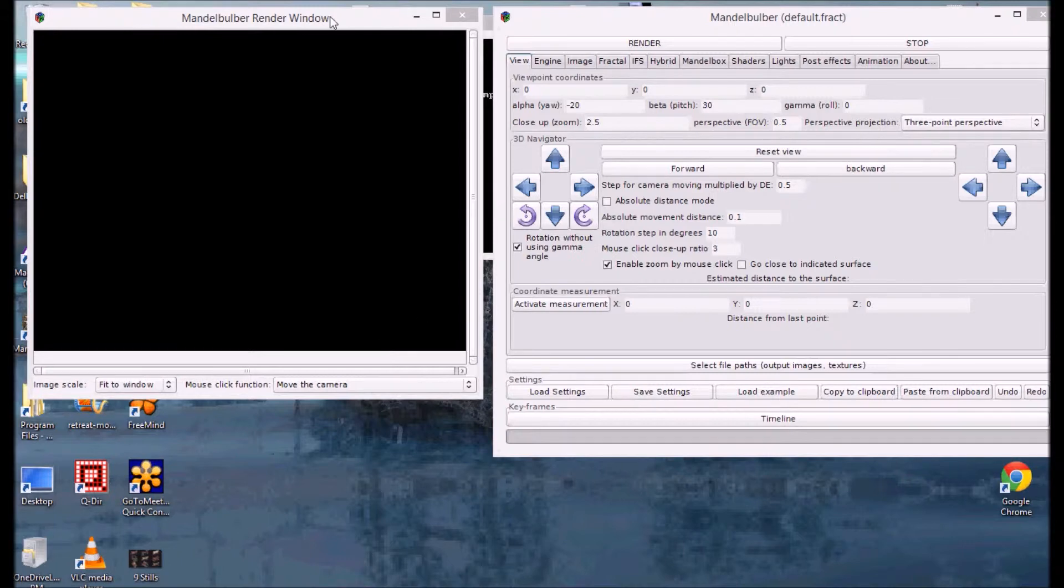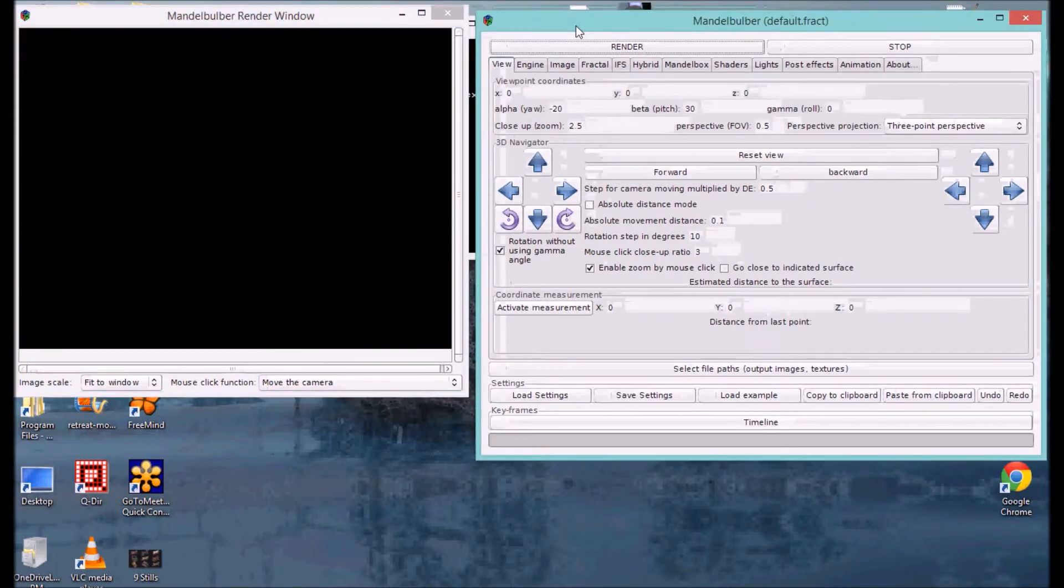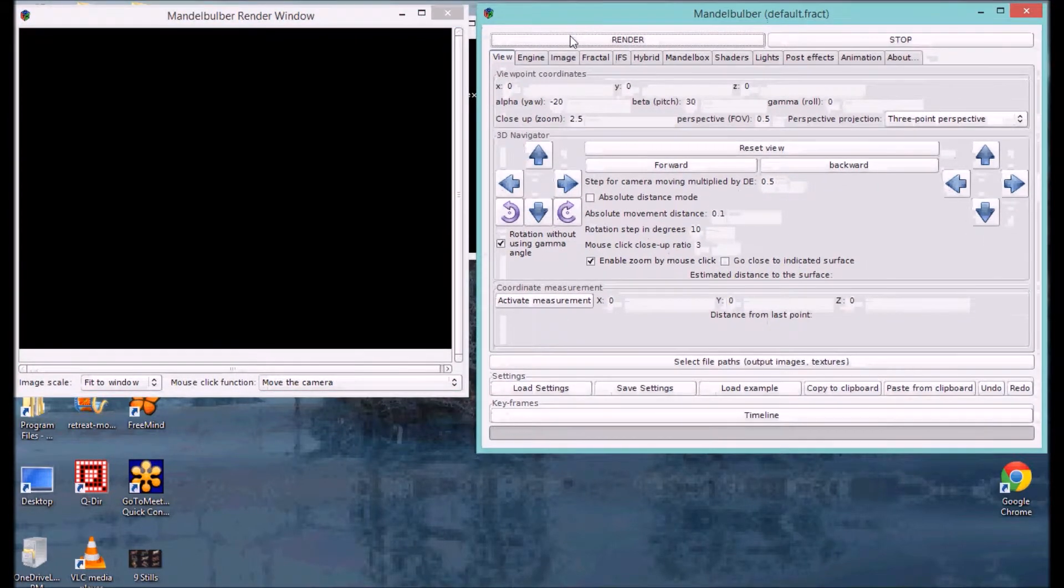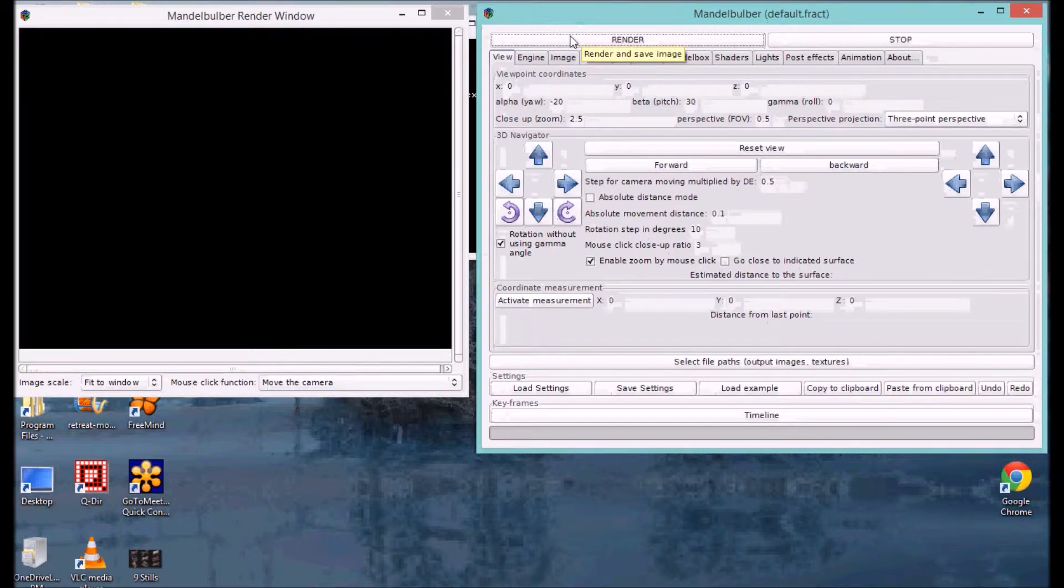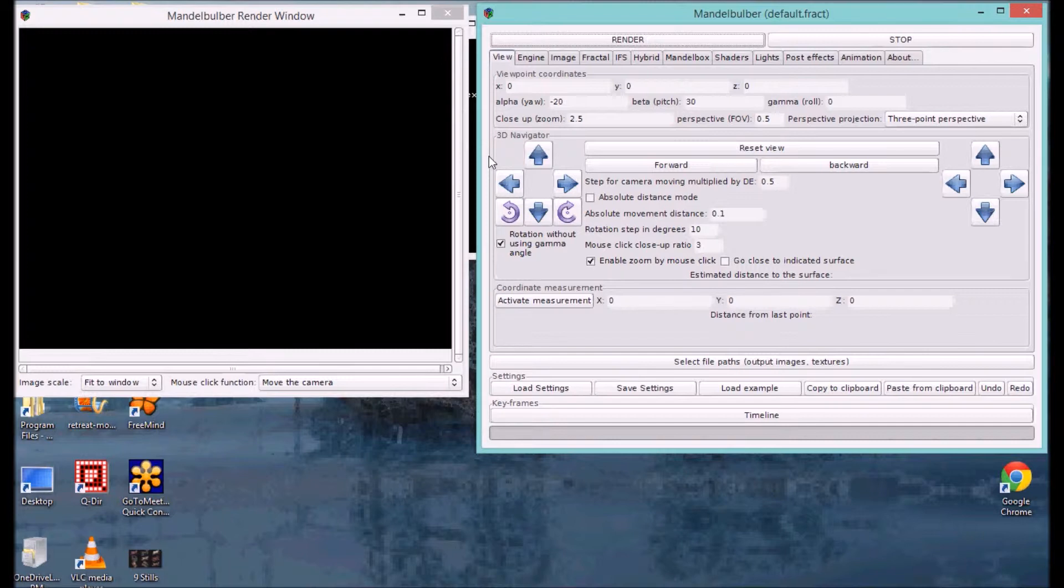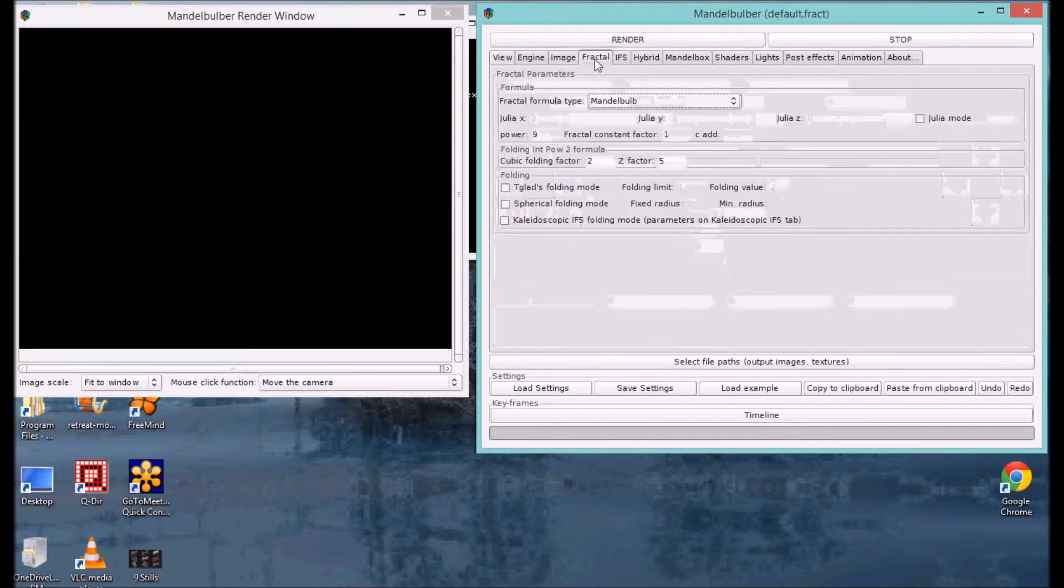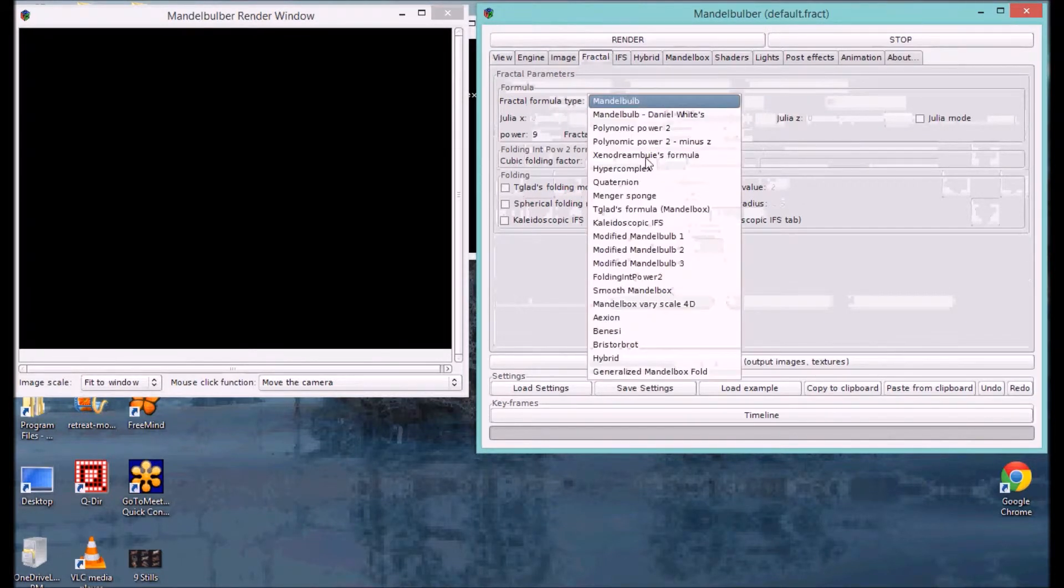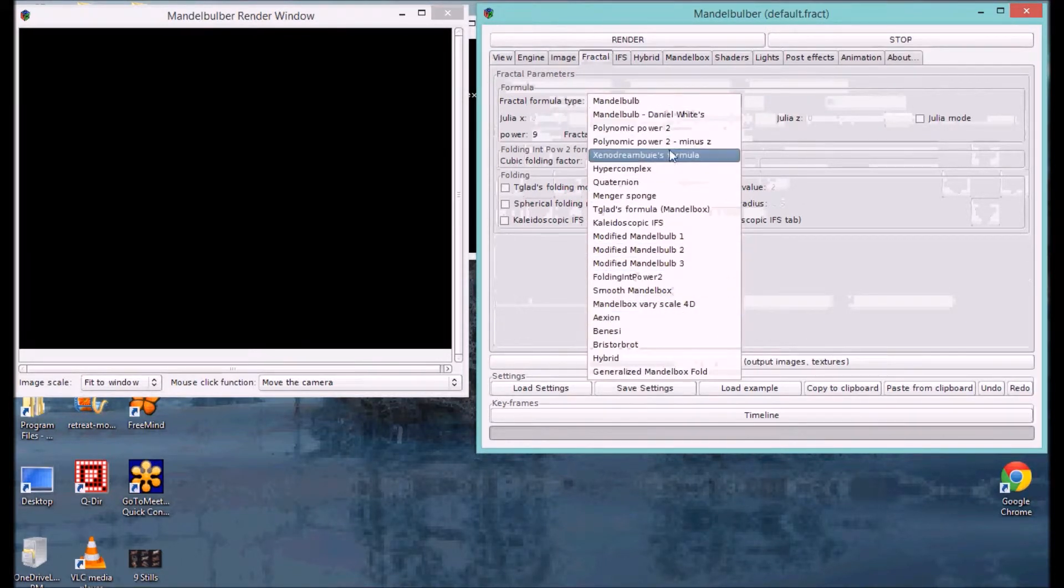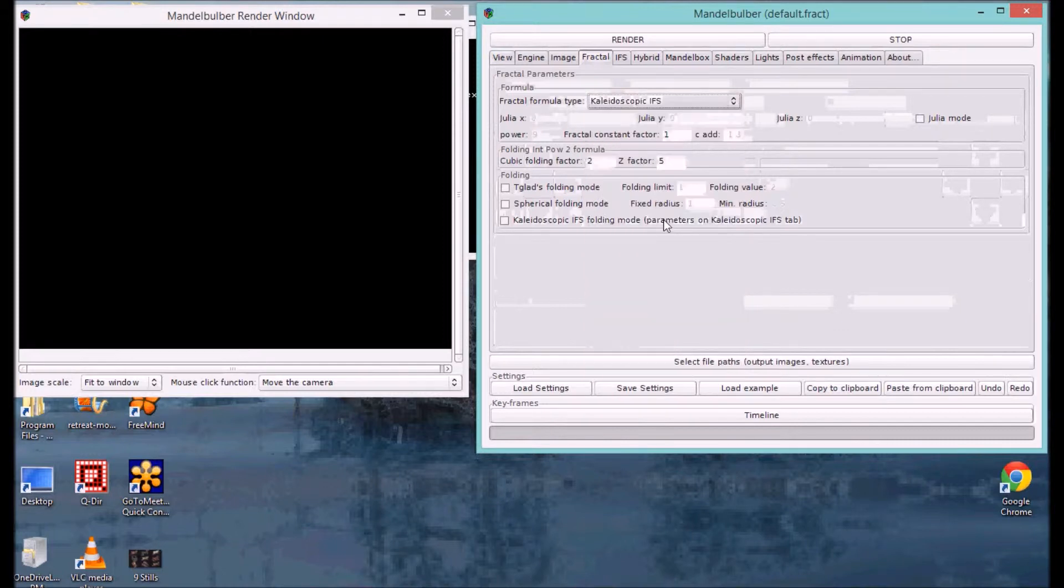Also, to address one of the commenters' questions, they were asking about the IFS fractal type. So, I'm going to use that as the example here. I'm going to quickly do a batch, and then we're going to render, and then I'm going to show you how to configure the batch file to render it. So, I'm going to go to fractal type, to idoscopic IFS, there.